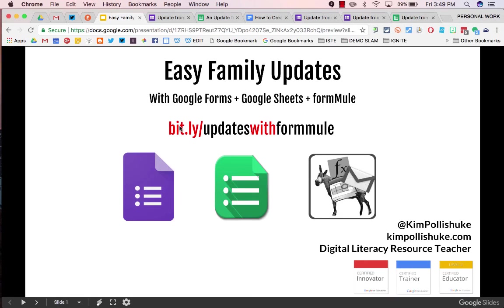That is how you can use Google Forms, Google Sheets, and the add-on Formule to send easy family updates. I hope you found it helpful.